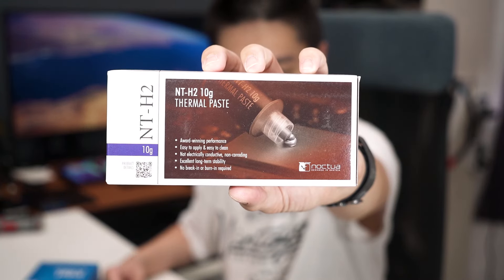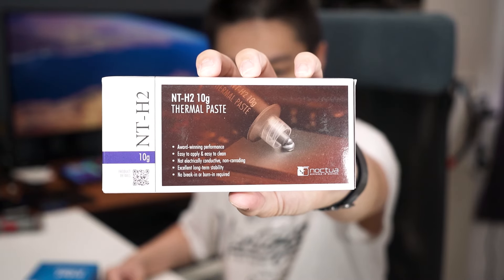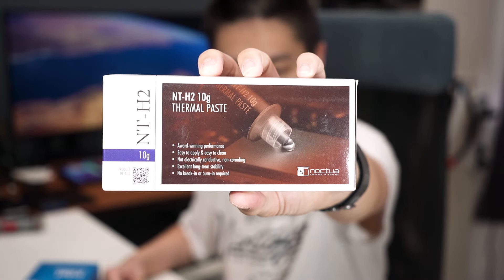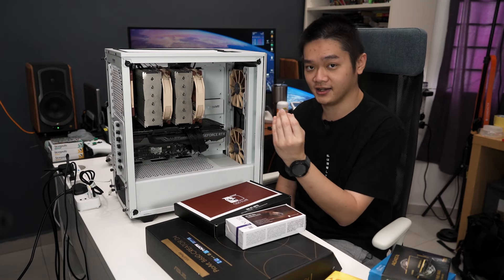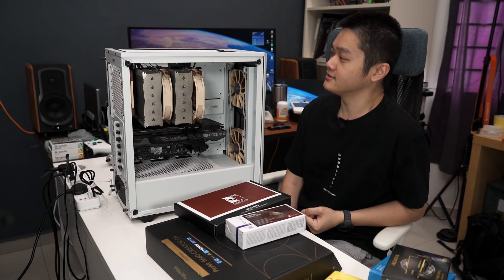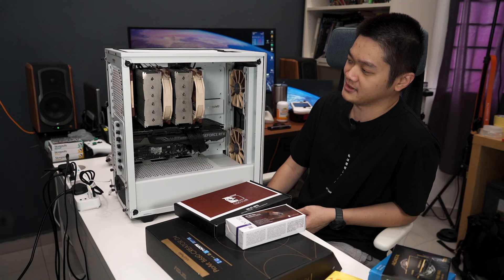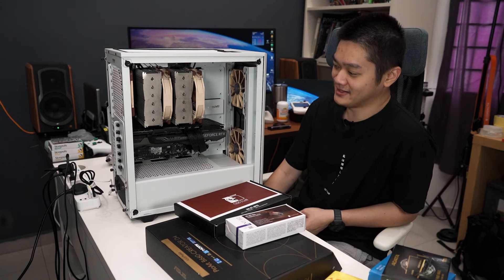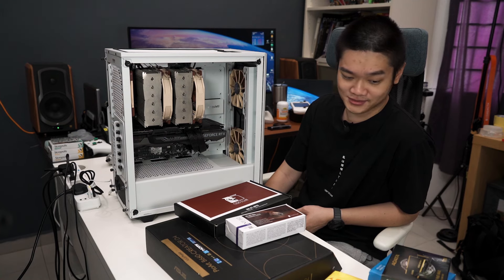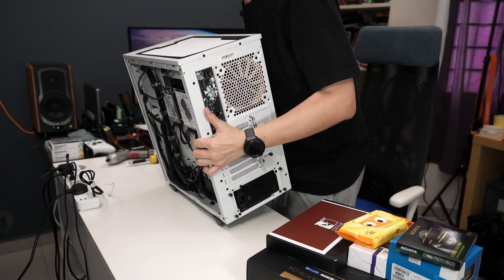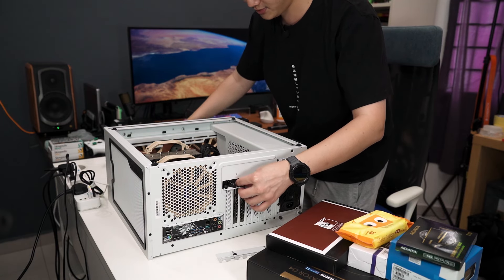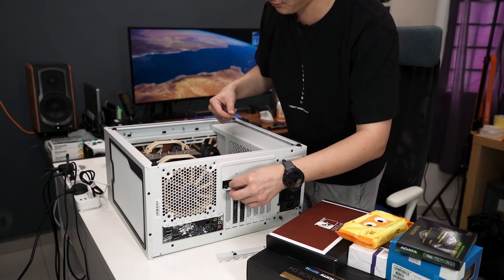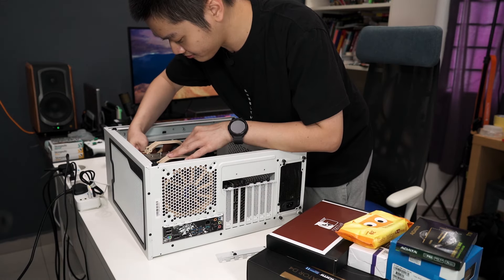I'm transitioning from AMD to Intel, so I am using the Noctua NH-D15 here. This is a fantastic cooler, I absolutely love it. The shine on the aluminum is not really that shiny because I used alcohol swap to wipe it—don't do that. Thanks Noctua for sending us over the mounting kit so I can swap it into the LGA 1700 motherboard sockets.